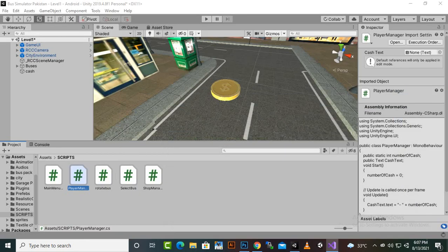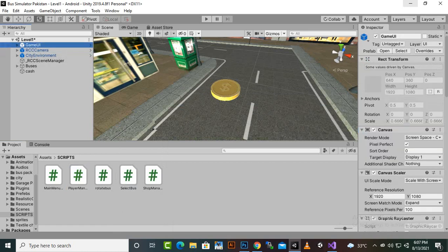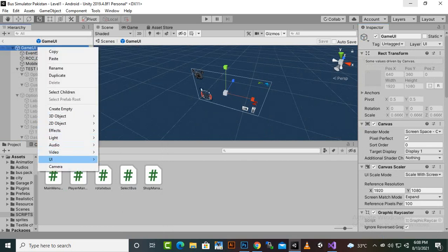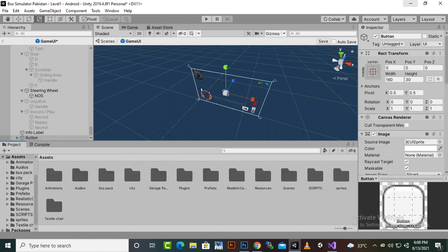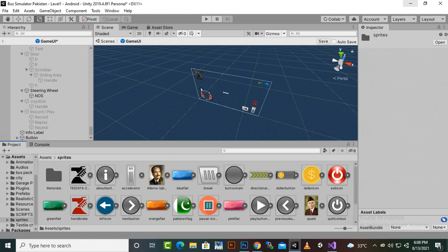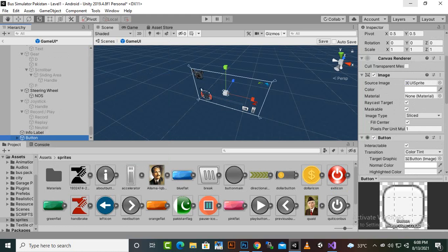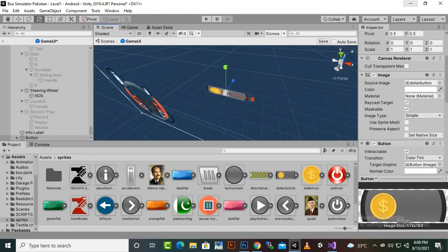Now we'll add a UI element. We also have an RCC Canvas game UI — the main UI — so we can add inside that. We'll open the Preview tab and add a UI button for this purpose, since we have a dollar sprite available. We could also use an image plus text — it's up to you.